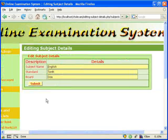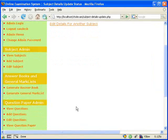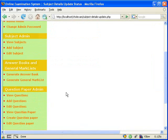We can also edit the details of any subject if we wish to.